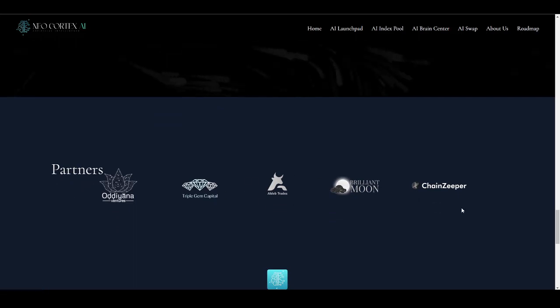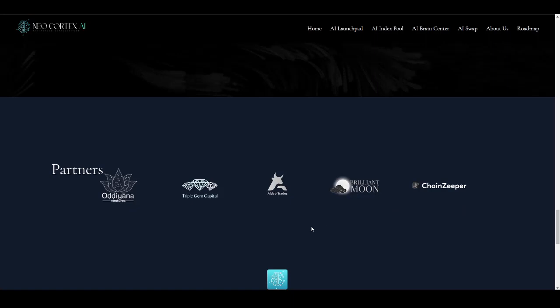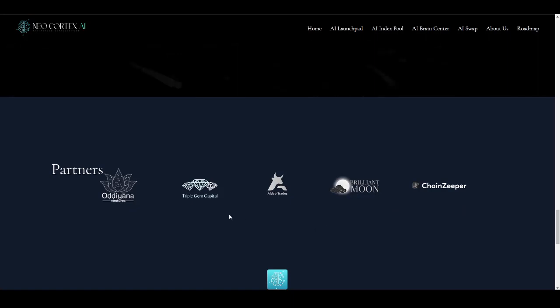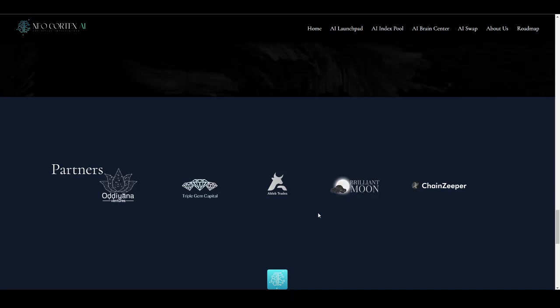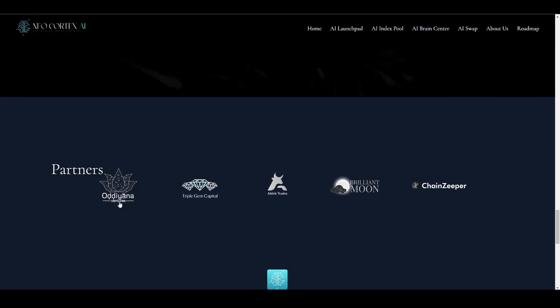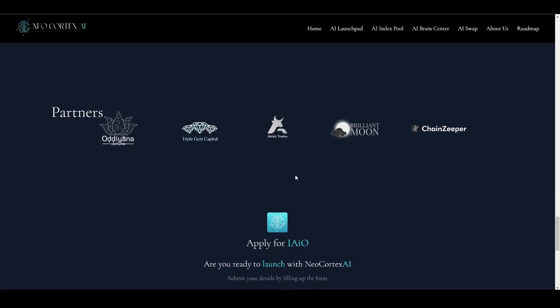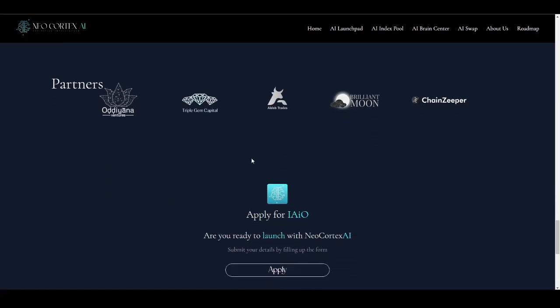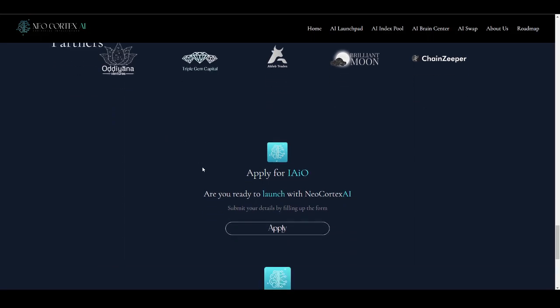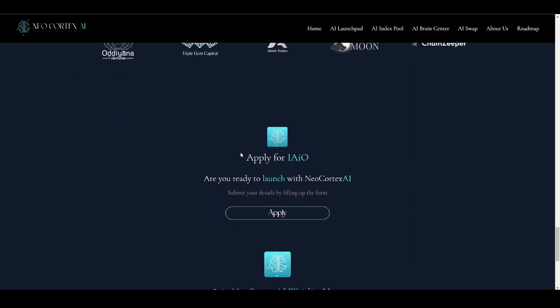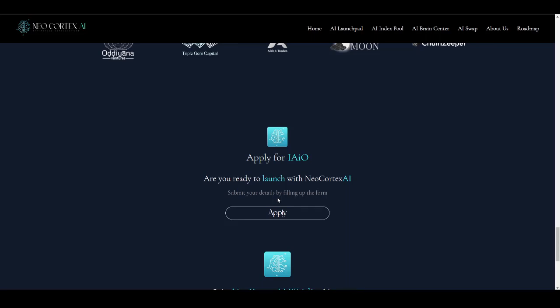Here comes their amazing partners. These are some well-known partners that are backing this project, such as Triple Gem Capital, Brilliant Moon, Chain Zipper, LD Trades, and Odiana Ventures. These are well-known projects backing this project, which is a really positive thing. If you are interested in launching your own platform into this, you can also apply and submit this form that will allow you to share your project details with the Neocortex AI team. If your project is selected, you can get your project launched on this platform early.